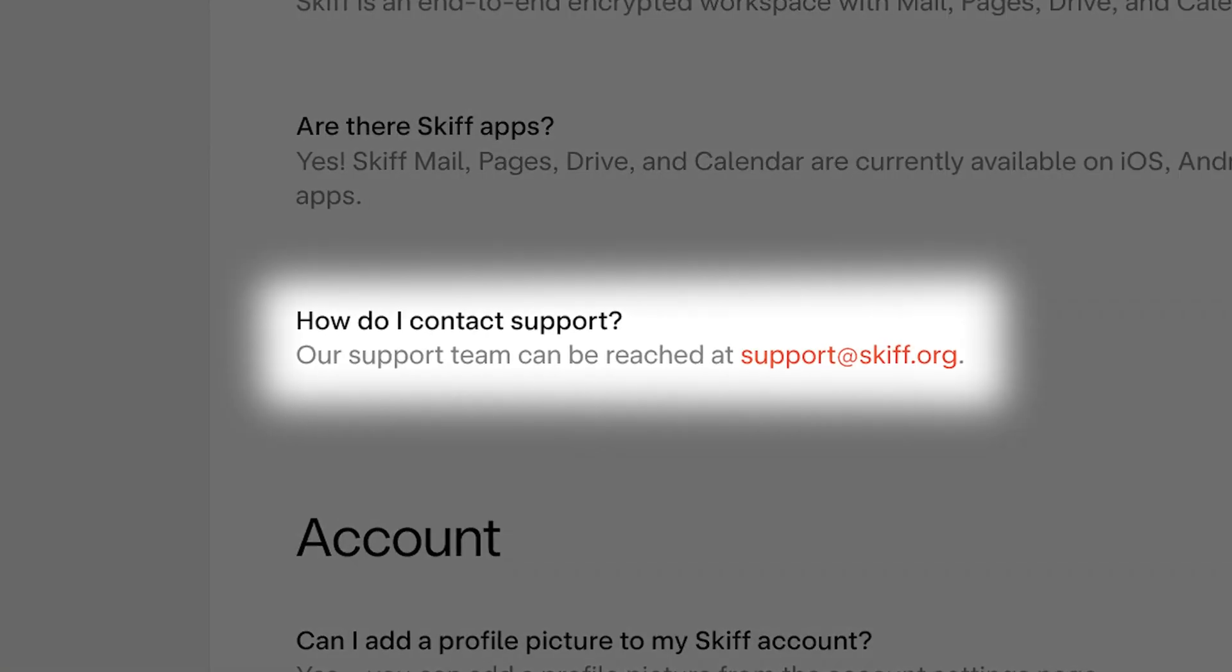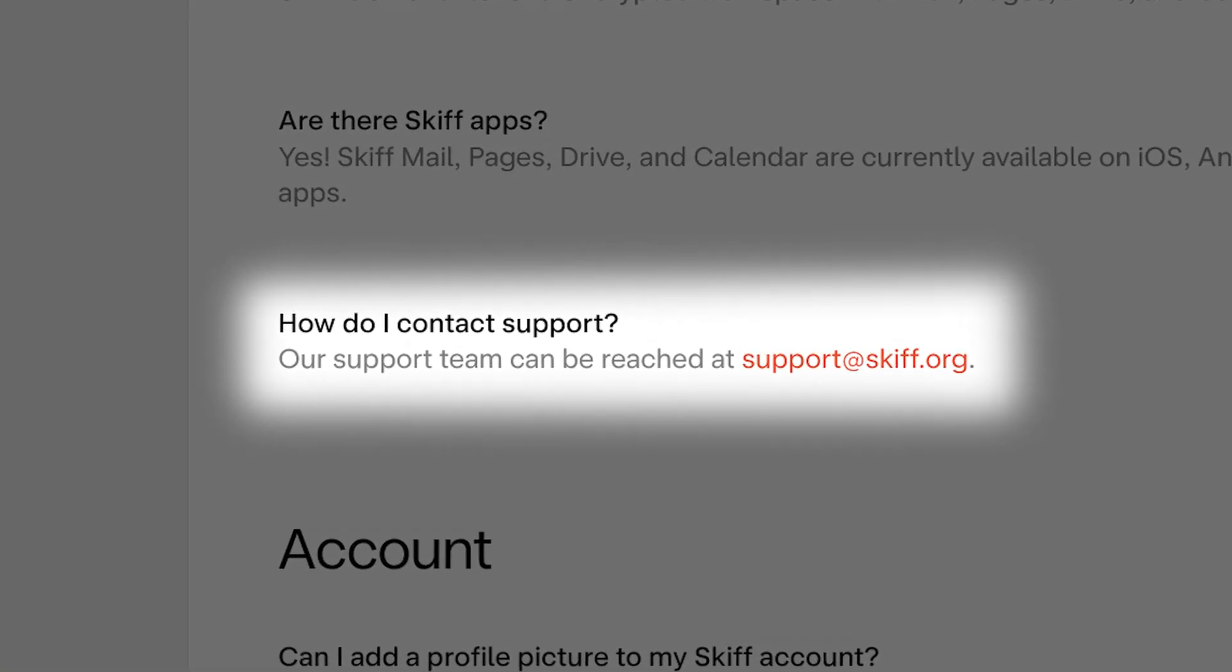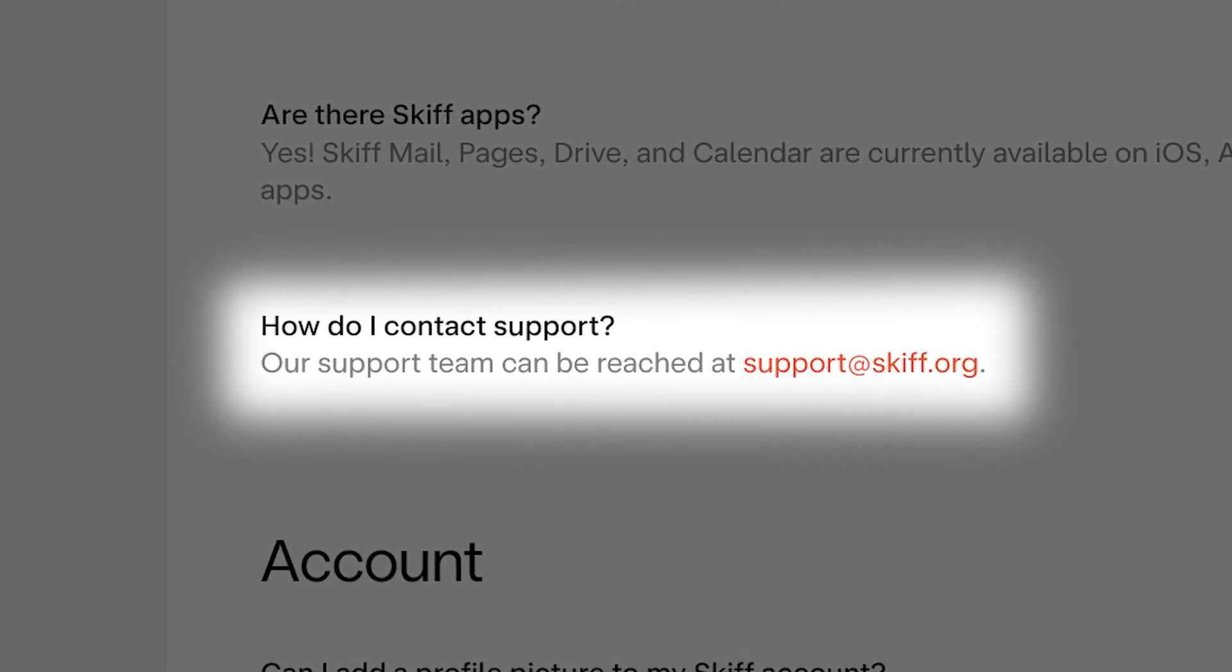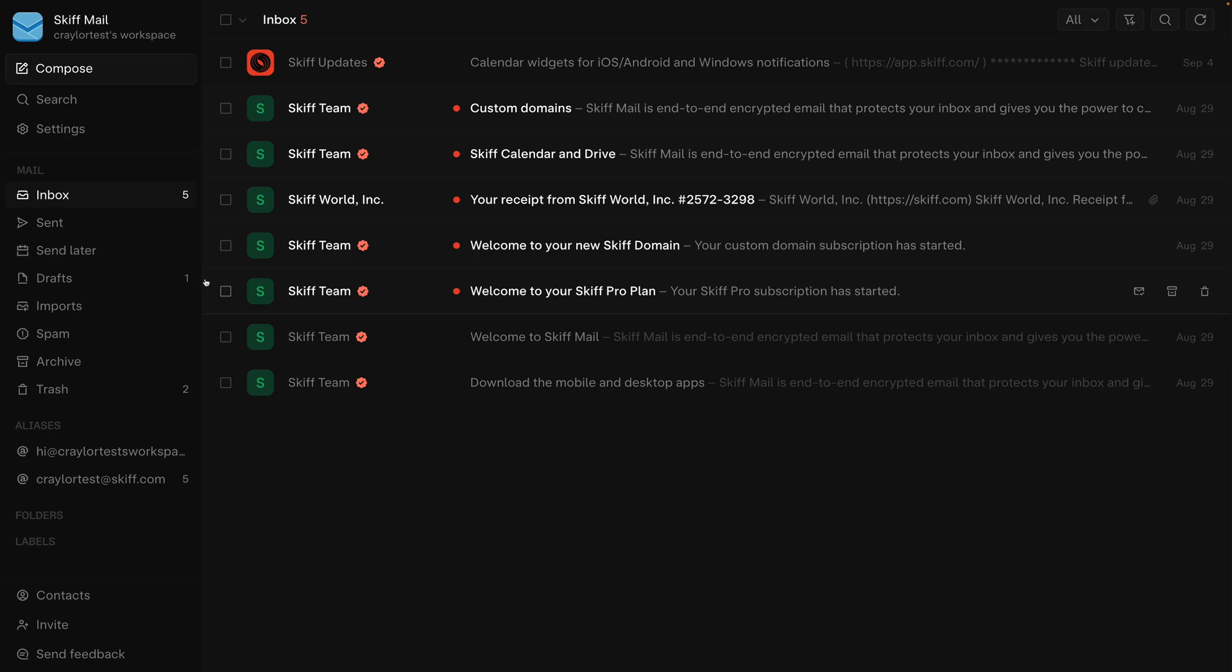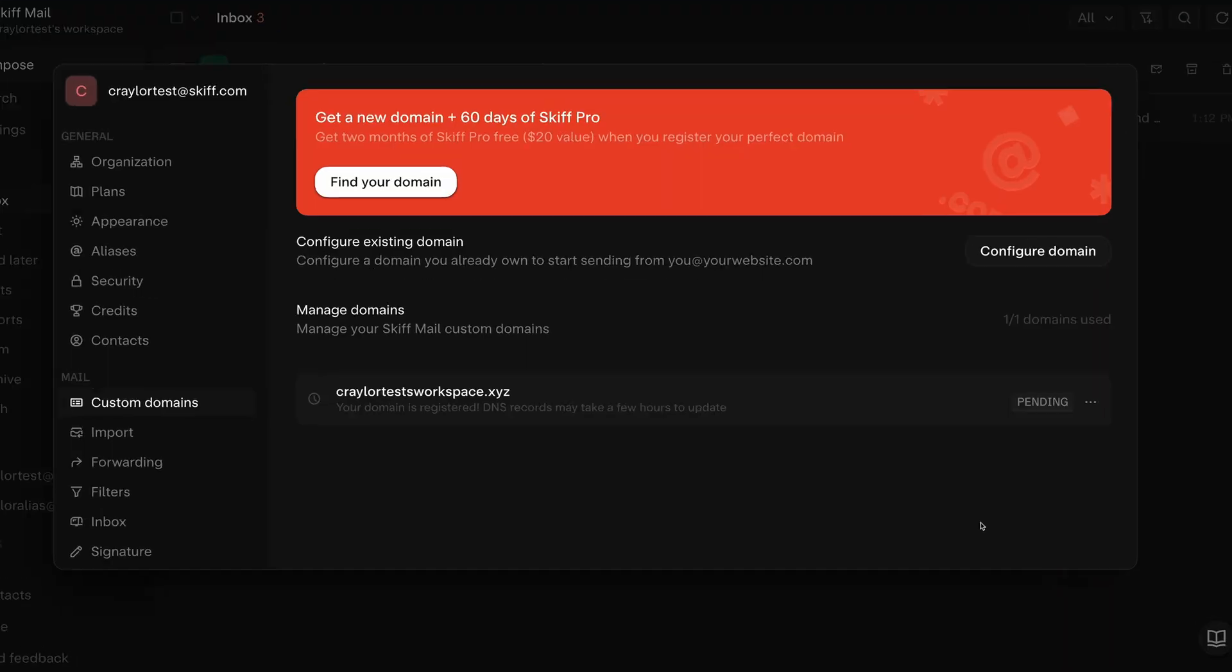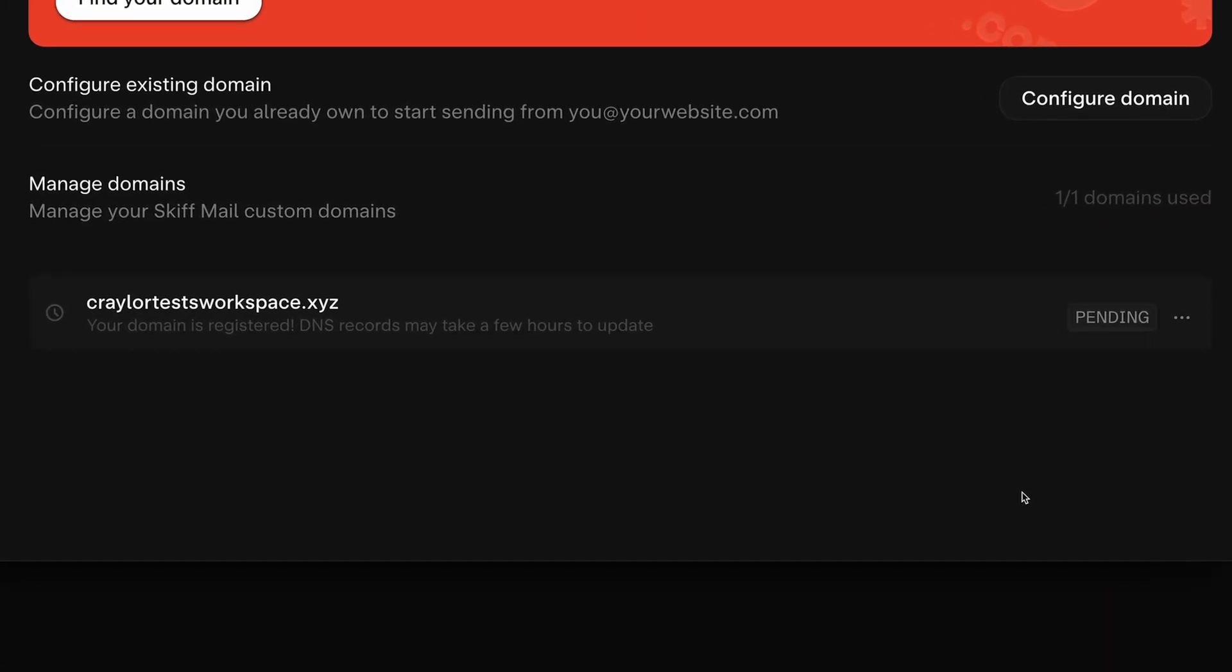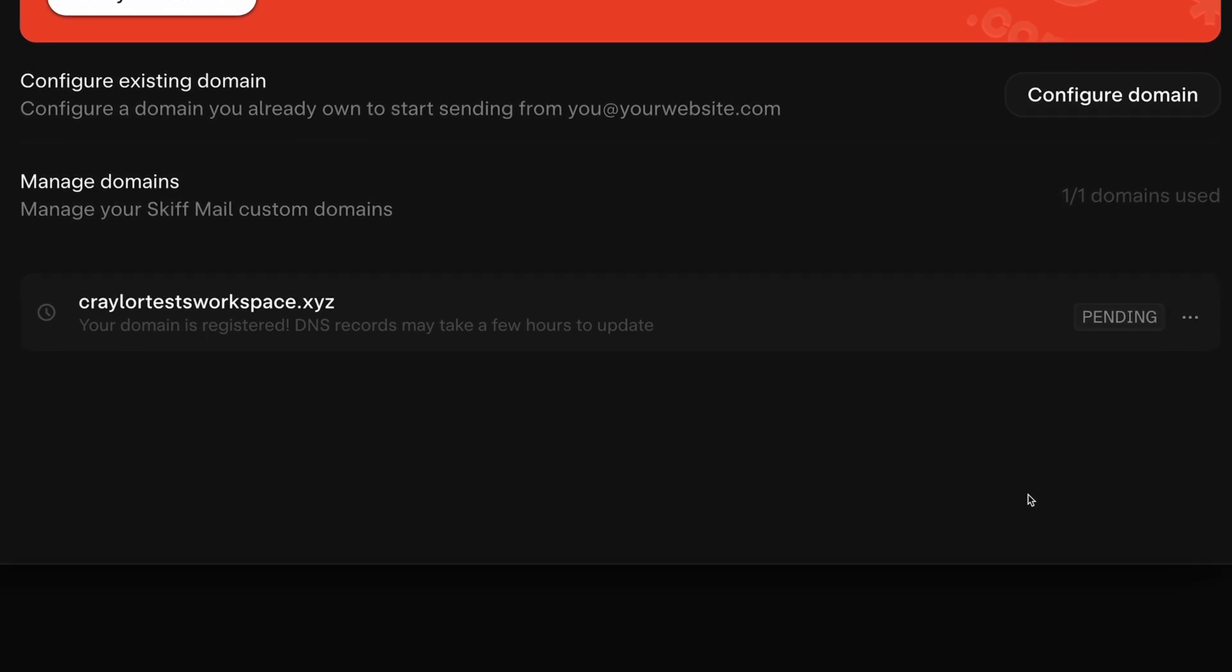Also, you have to reach out to Skiff support if you want to add additional DNS records to point your domain to your website or if you ever want to transfer your domain out from Skiff. Hopefully Skiff will add better controls for the in-house domains in the future as I really want to like this automatic setup. But right now, I would recommend sticking to purchasing a domain somewhere else and manually linking it with Skiff. I'm going to be using Porkbun to register my domain and Cloudflare to manage my DNS.